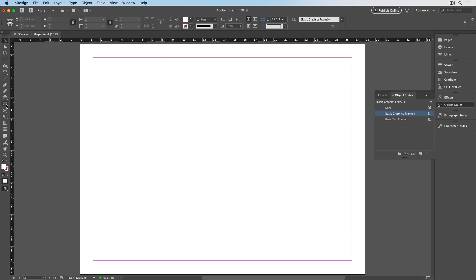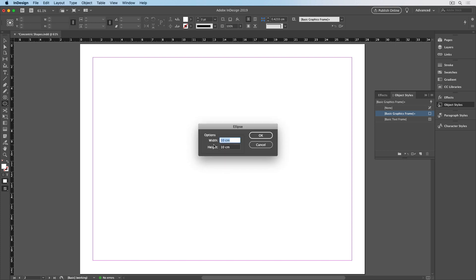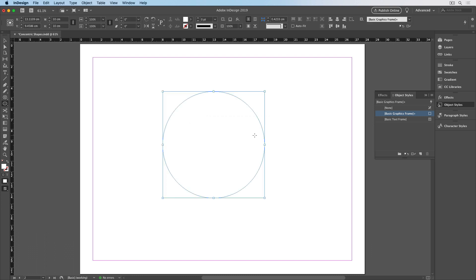Then to make 10 circles starting from the biggest, I'll take the ellipse tool and click on the page. And in this dialog box, I'll enter 10 centimeters for both the width and the height to make a circle. Then I'll go up to the control panel and make sure the center reference point is selected and the button to constrain proportions is pressed.